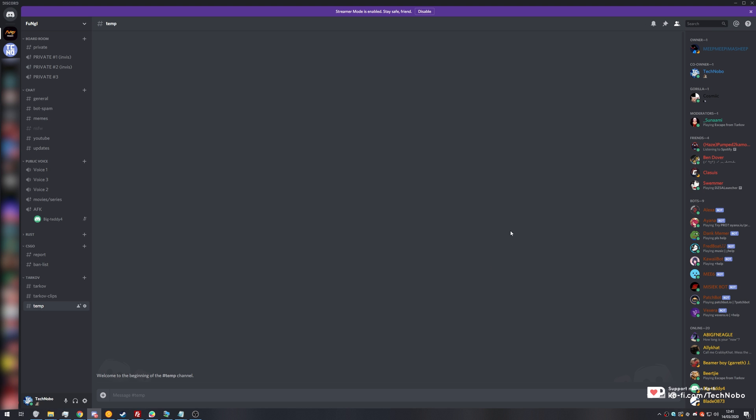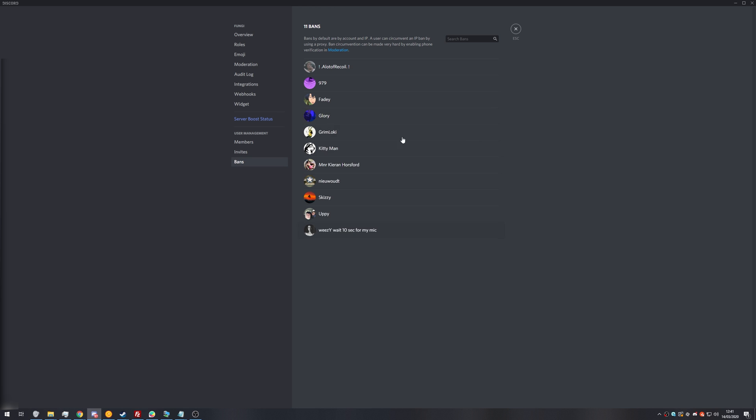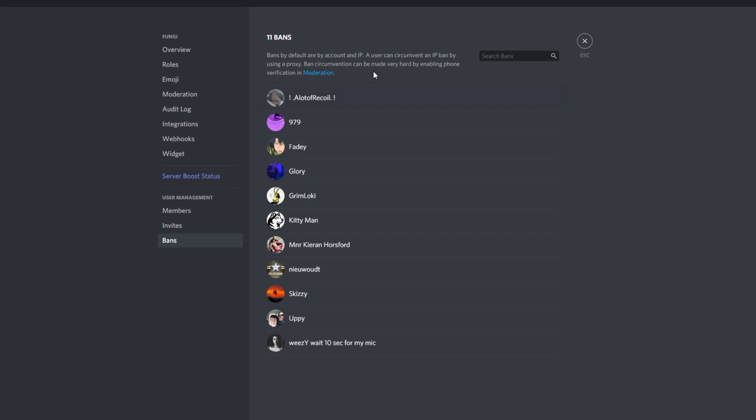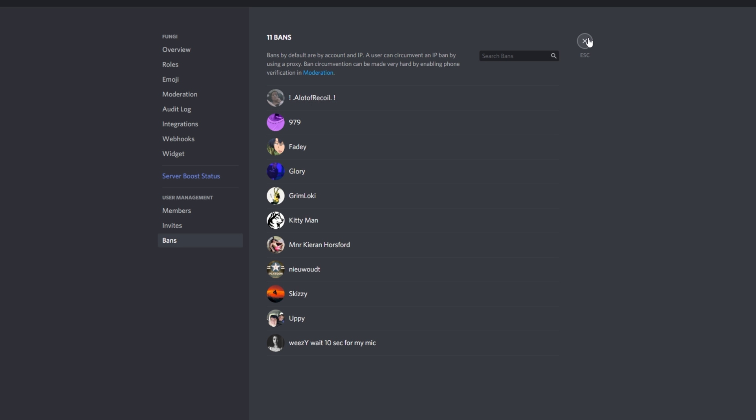Well, over here I'm inside of my Discord. If I head into the top left, go to server settings, bans. You can see there's a bunch of bans here, but there's no way of adding new bans from this menu over here. And of course, as you can see at the top, all bans are default IP bans as well, not only account bans, but of course, if you enable phone verification, it'll make your Discord a lot more secure.